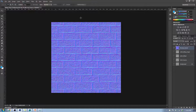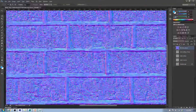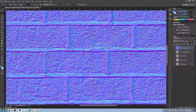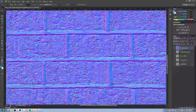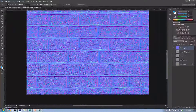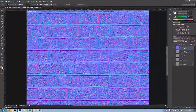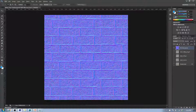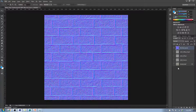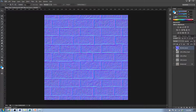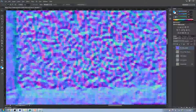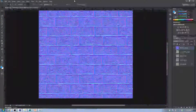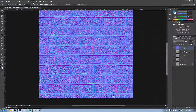Now you'll see we have a normal map, but it's very noisy. So what we're going to do is blur it just a little bit to smooth things out.